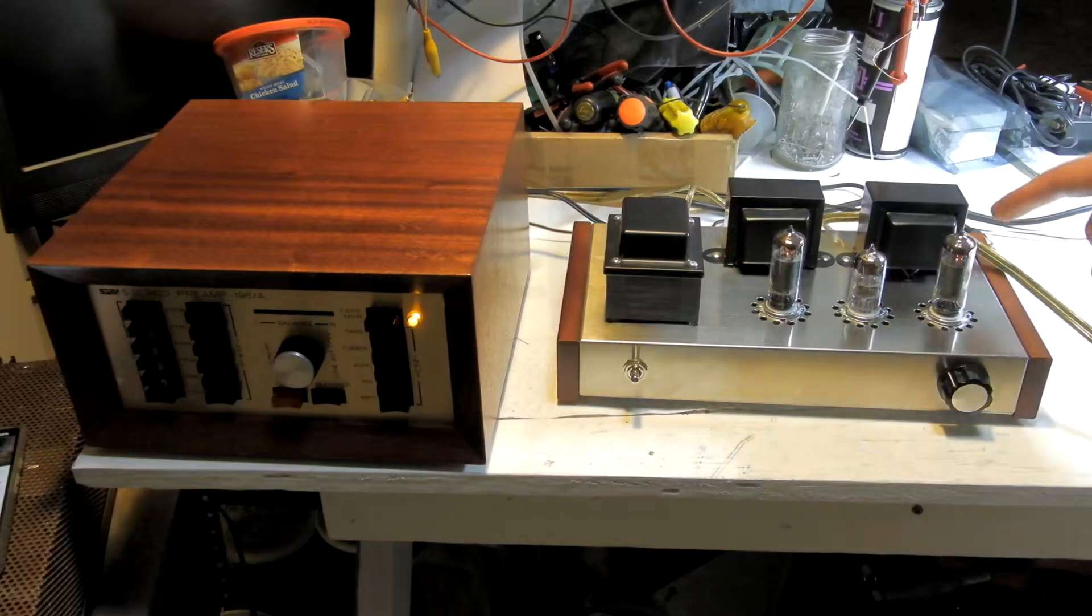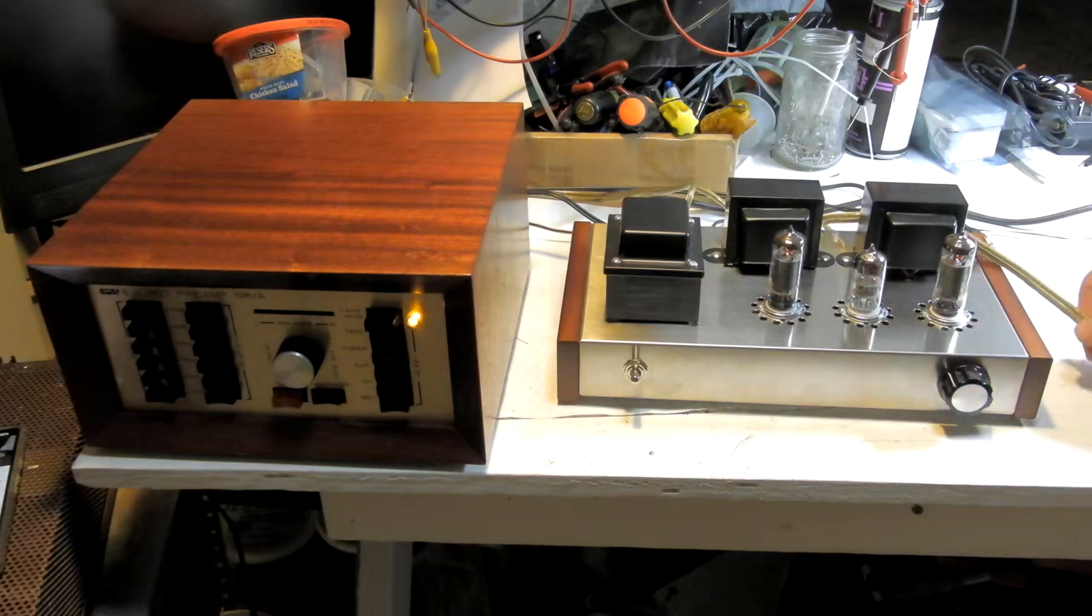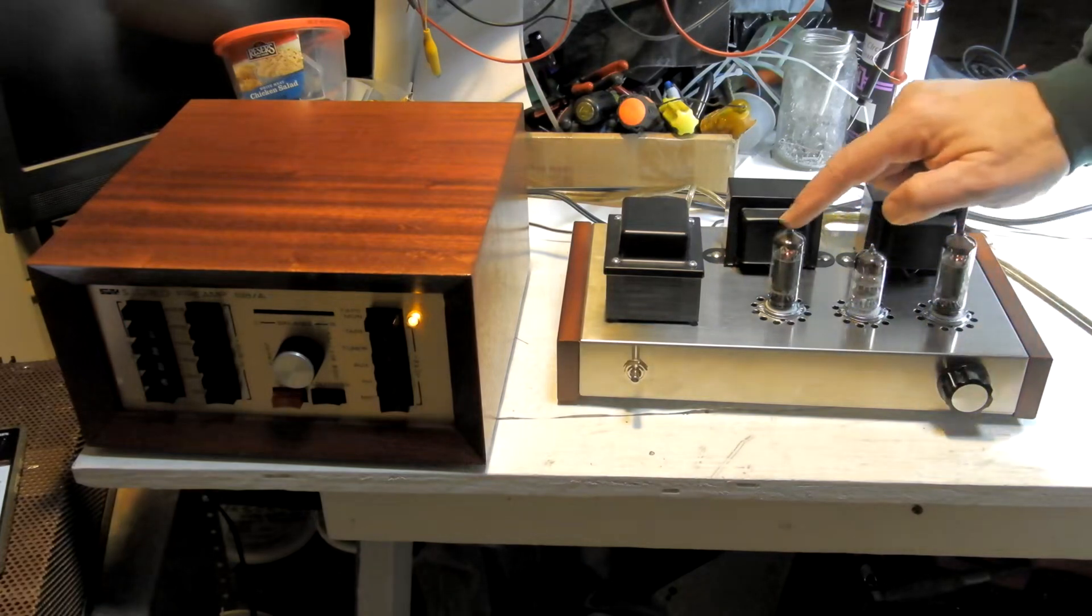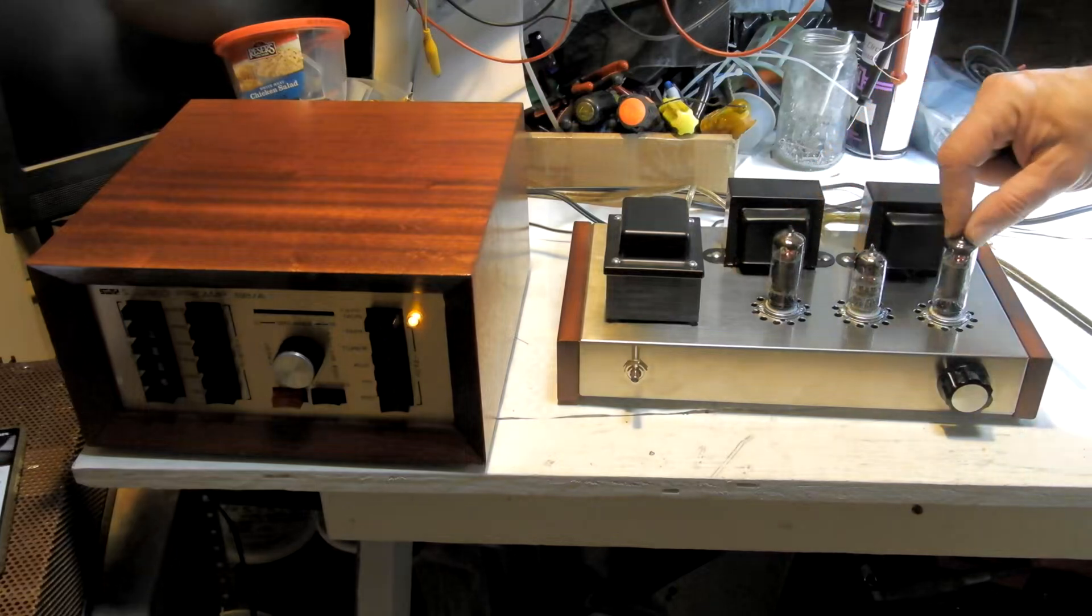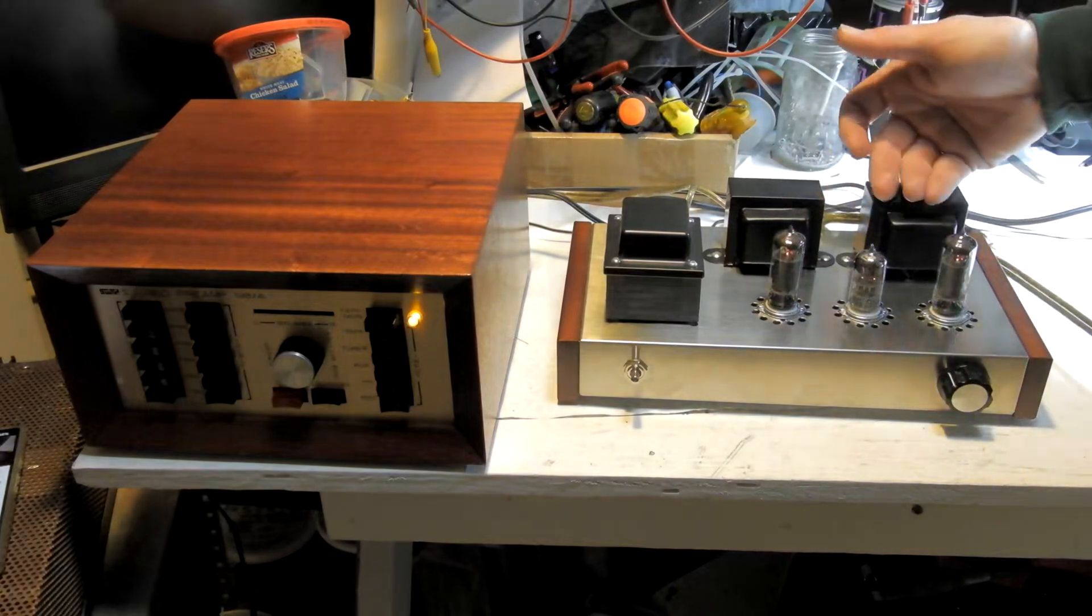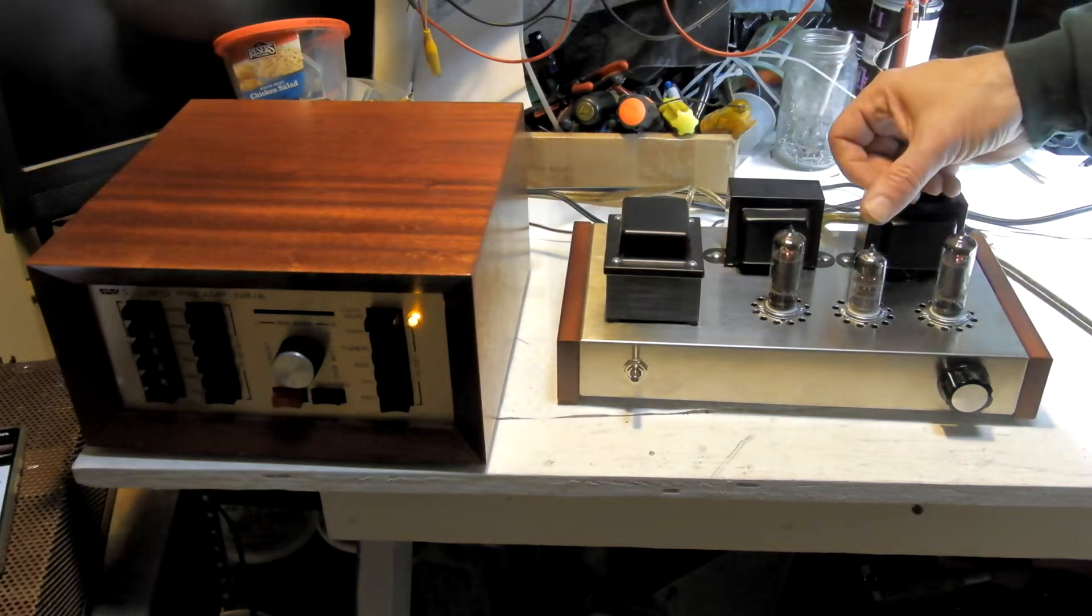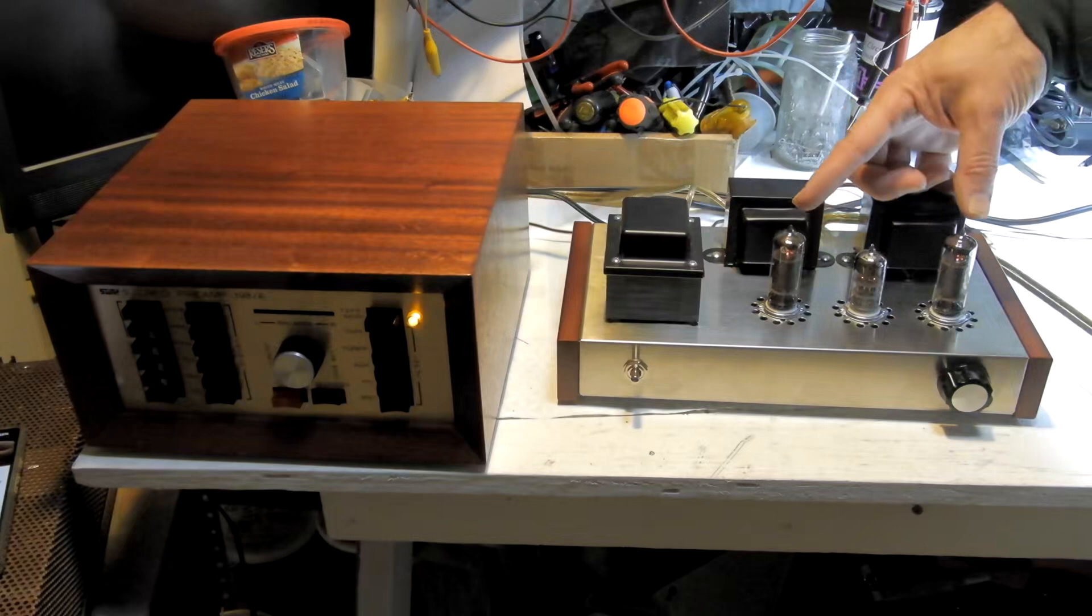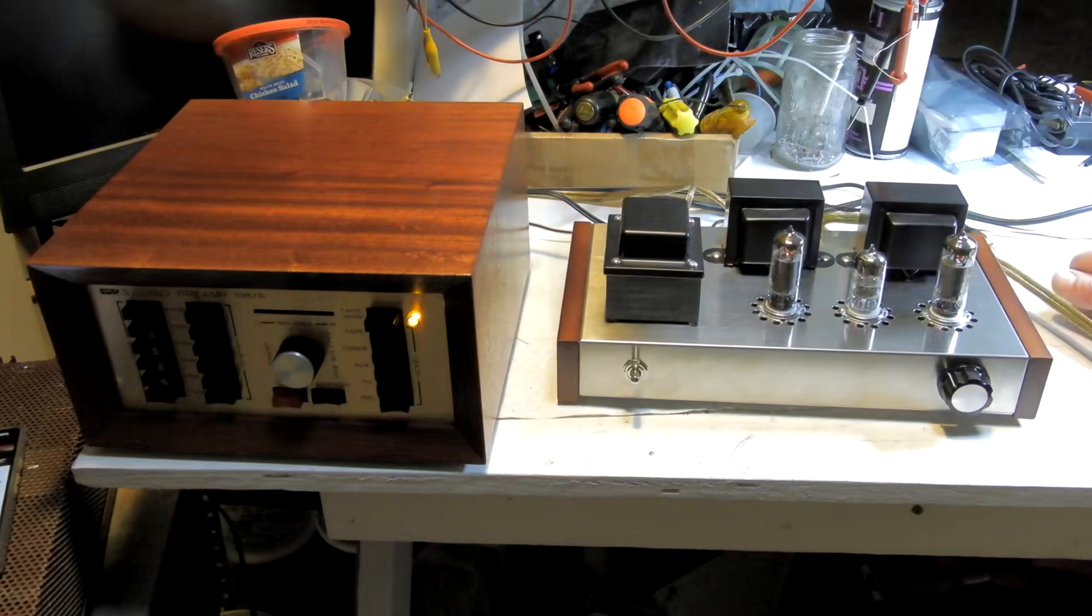This is Kurt's amp that he built by hand, point-to-point wiring. These are 6.3 volt filament tubes. There's a 6N1 which is a stereo triode in the middle there, and two 6P1s which are high-speed Russian video tubes.